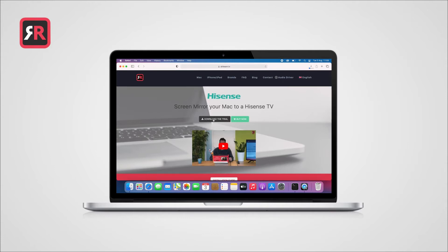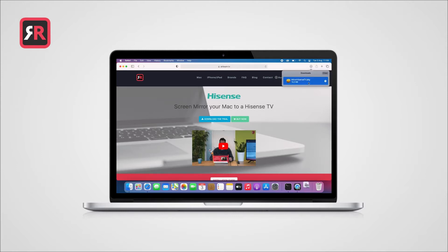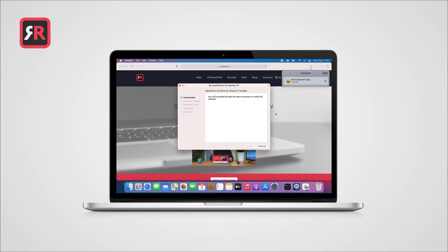you will need to open the PKG file to start the installation. Click on the file and it will open this window. Click on Continue, and after this, on Install.